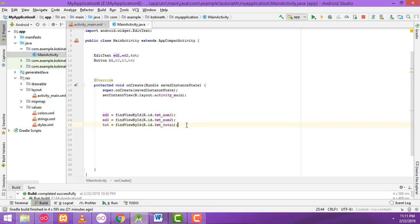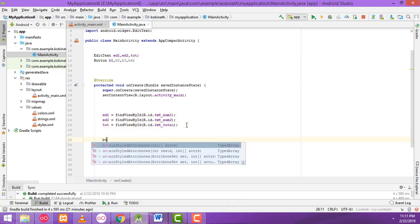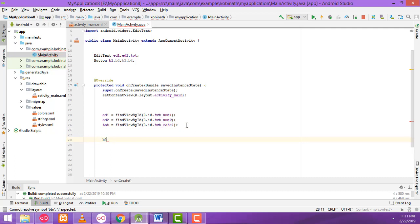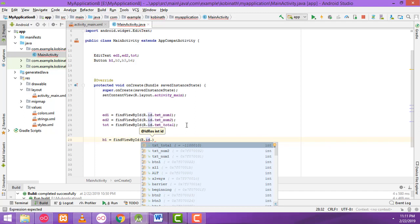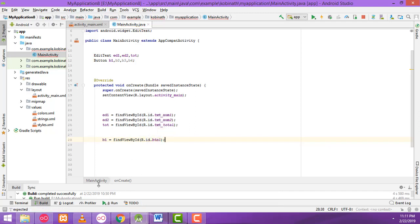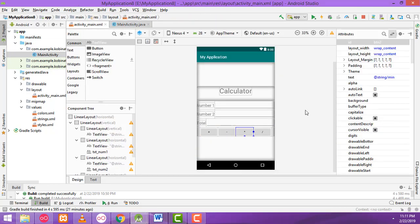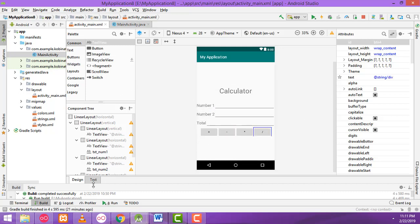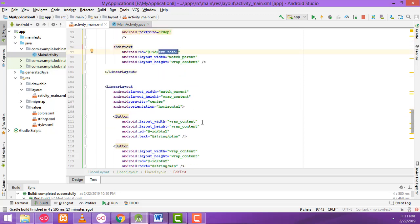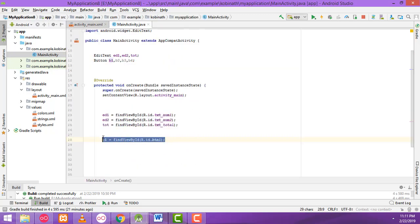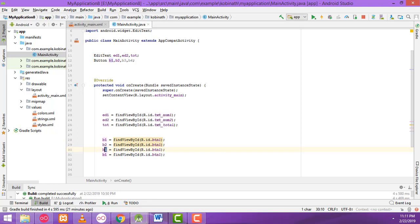Finally we have to get the buttons. btn1 equals findViewById(R.id.btn1). Then copy and paste for btn2, btn3, and btn4. Change each one accordingly — btn2, btn3, btn4. This is how I gave the names in the design view.